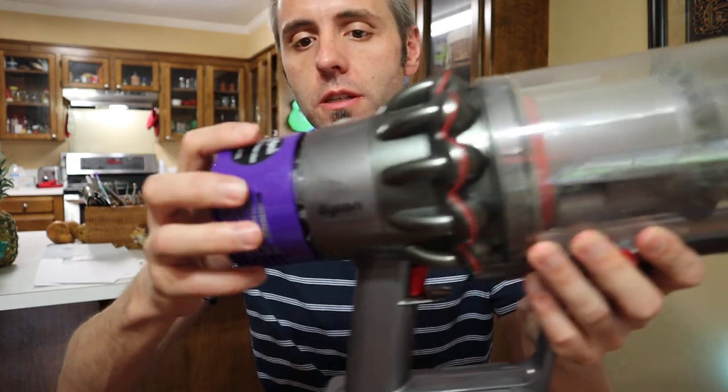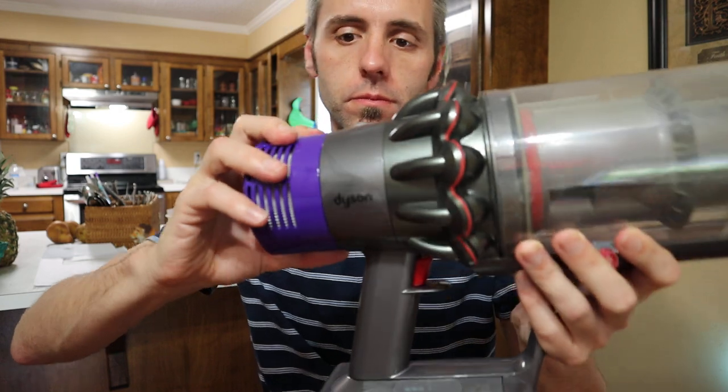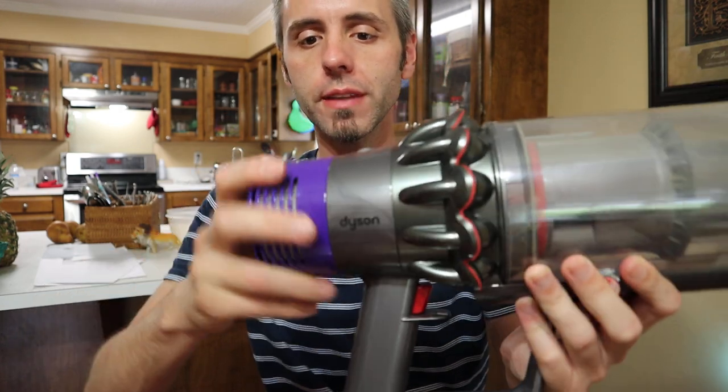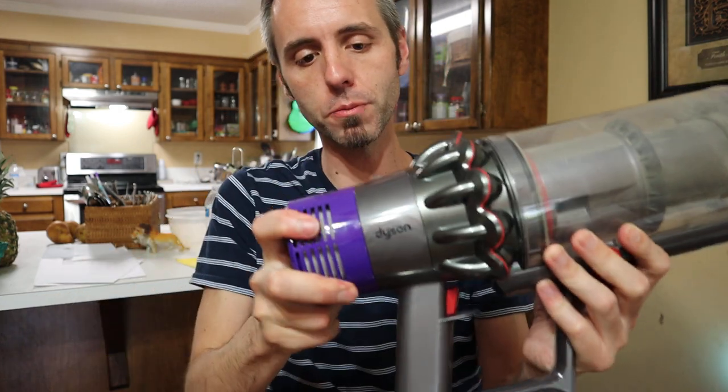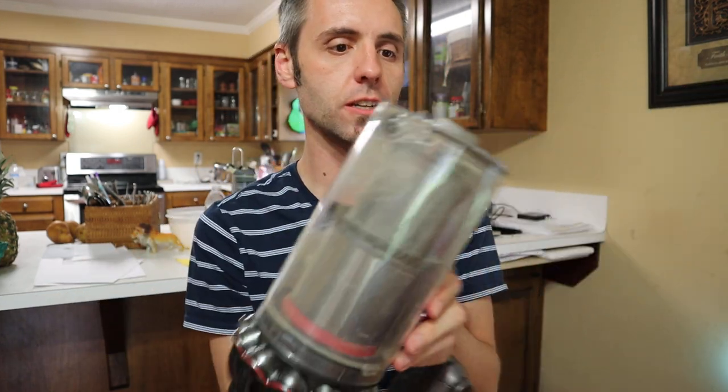So to put it back on, I'm just going to simply, there we go. That was simple. Very simple. It clicks into place. Very nice. Easy to use.